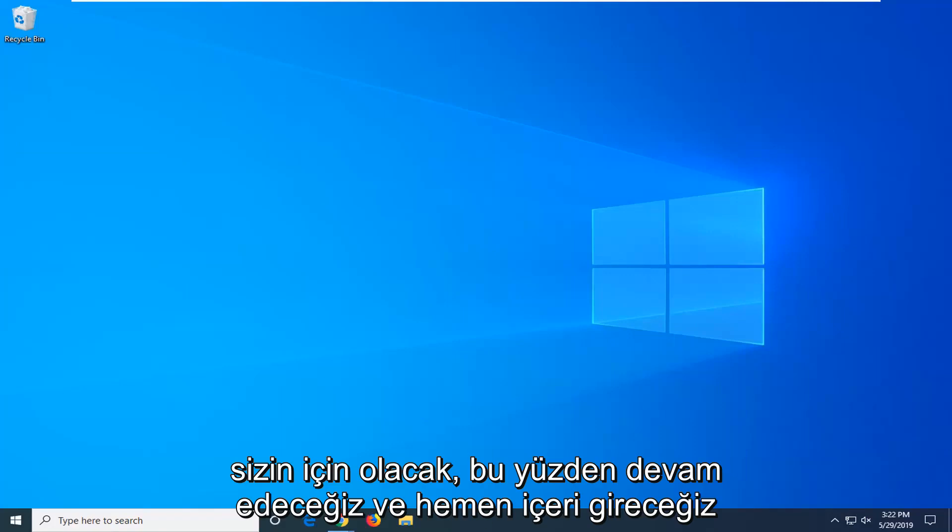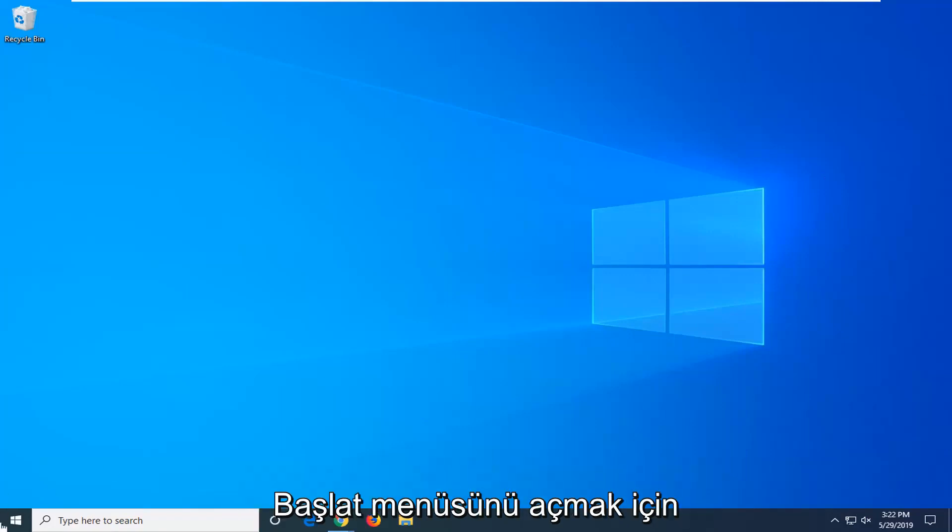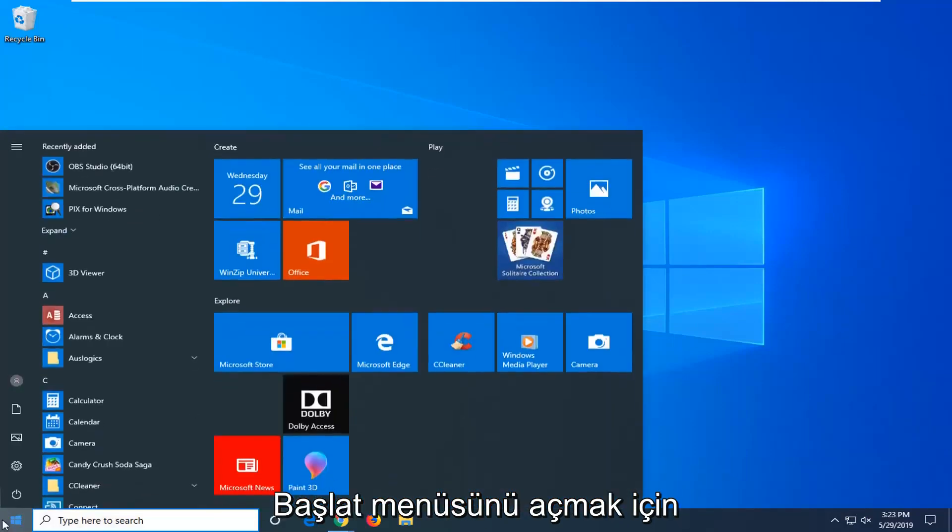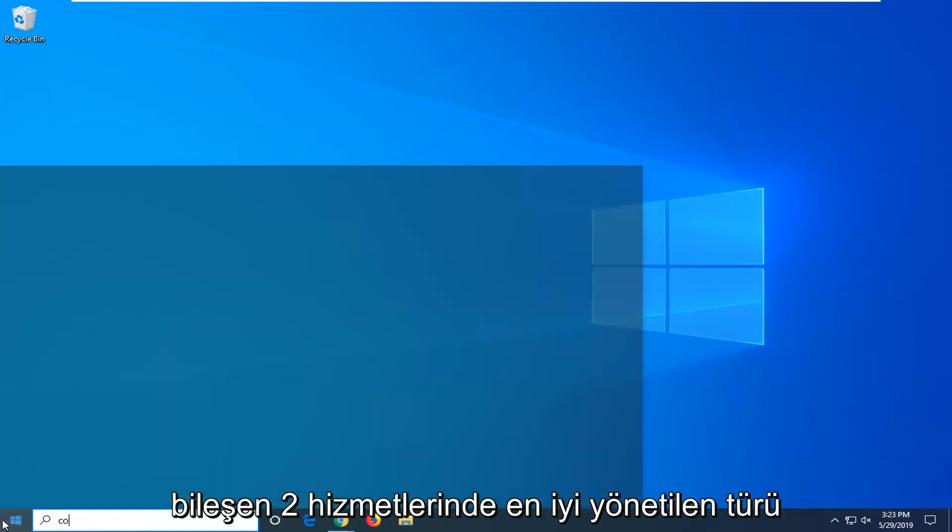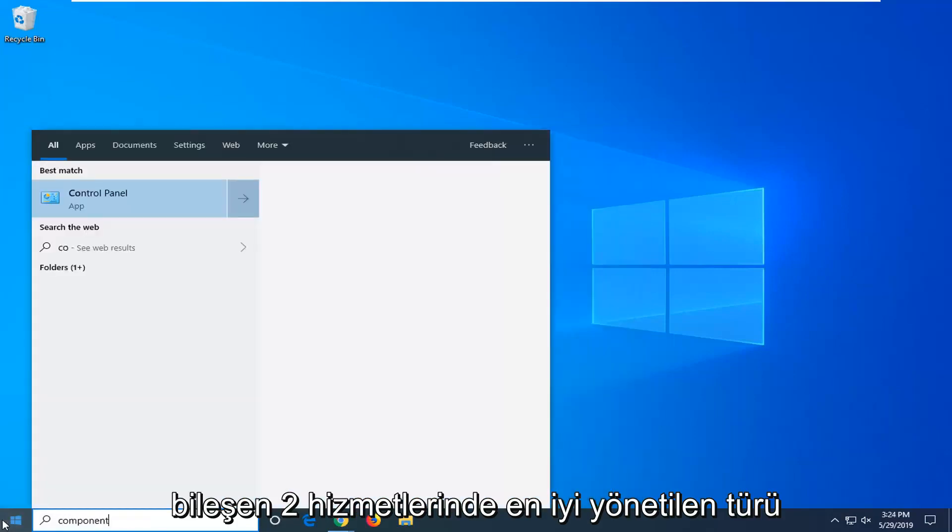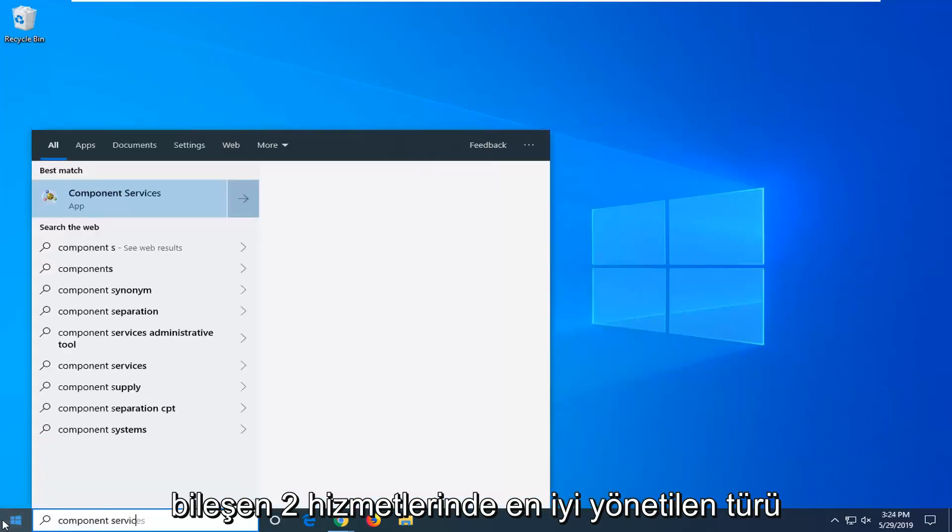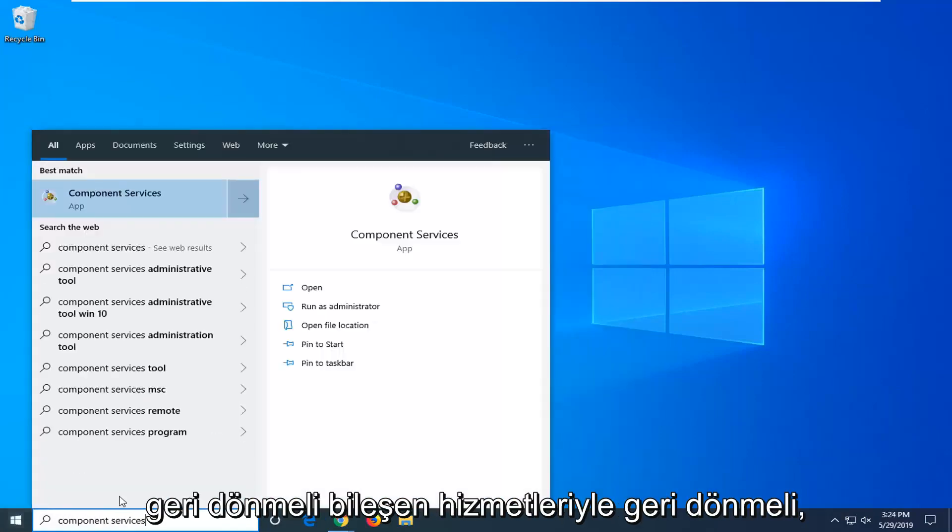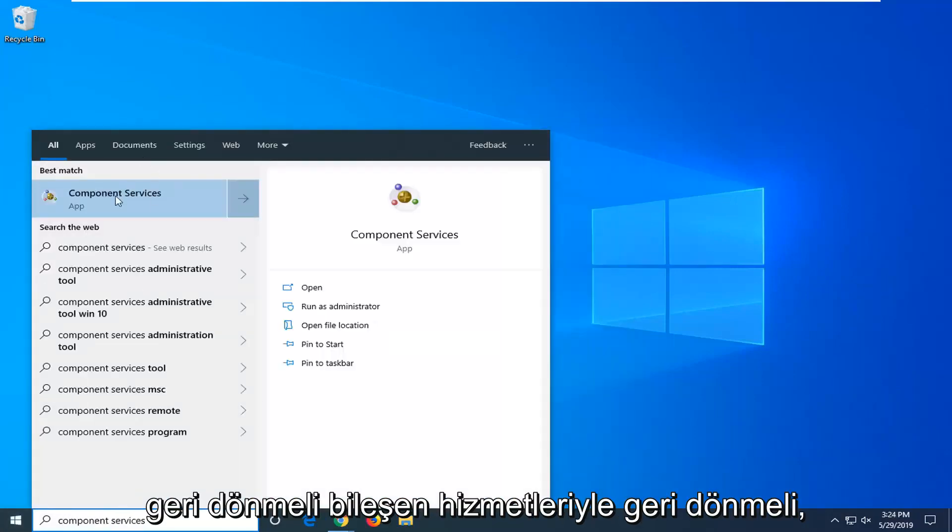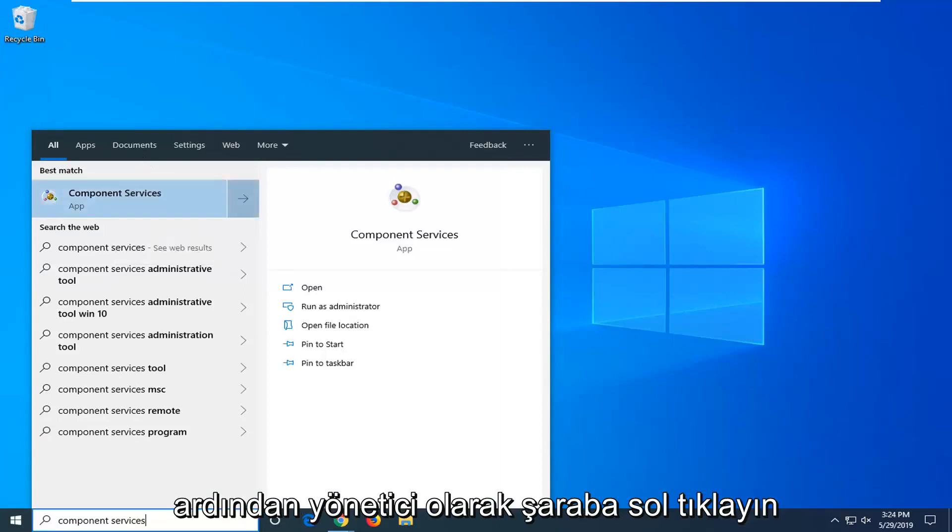So we're going to jump right in. Open up the start menu, type in component services. Right click on that and then left click on run as administrator.